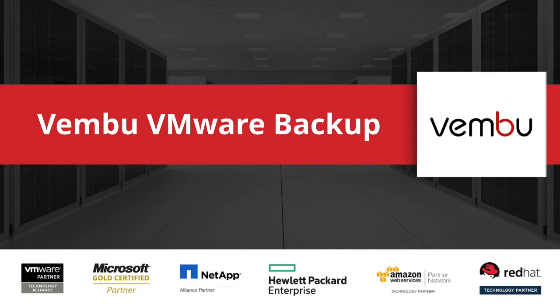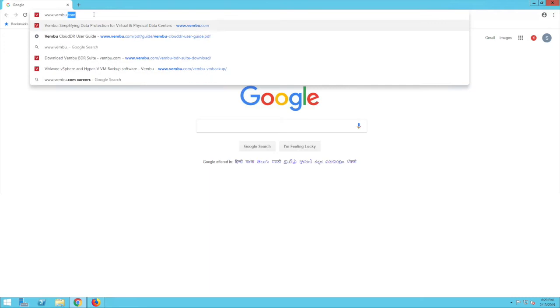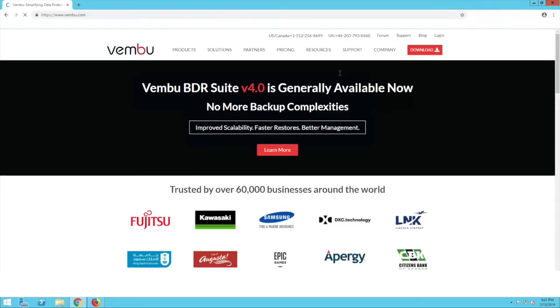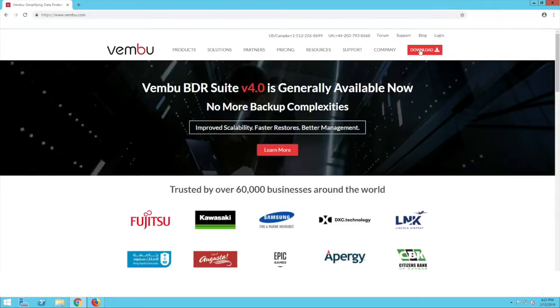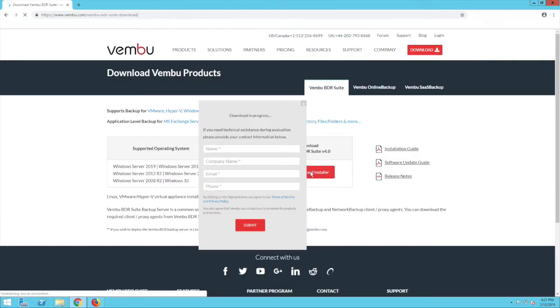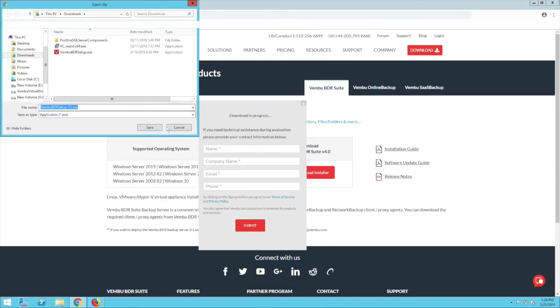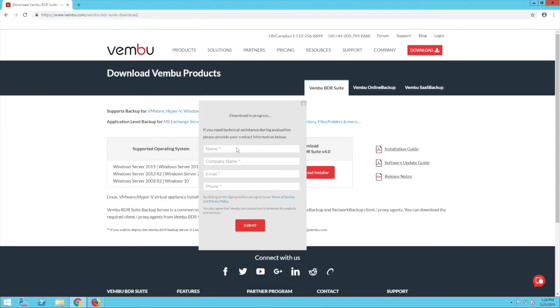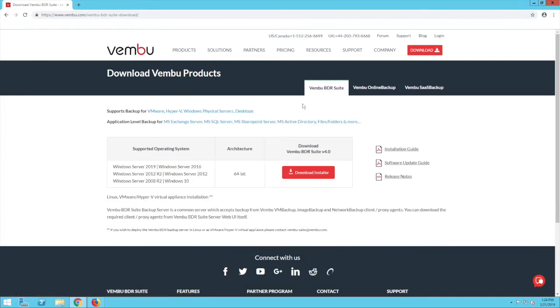So now let us begin. To start using Wemboo BDR Suite, you need to have the Wemboo BDR server installed. To download it, visit www.wemboo.com and click on the download button. This will take you to a page where you can find the installer. Click on download installer to begin the download. Meanwhile, please fill in your details so that Wemboo can contact you for any assistance during the evaluation period.